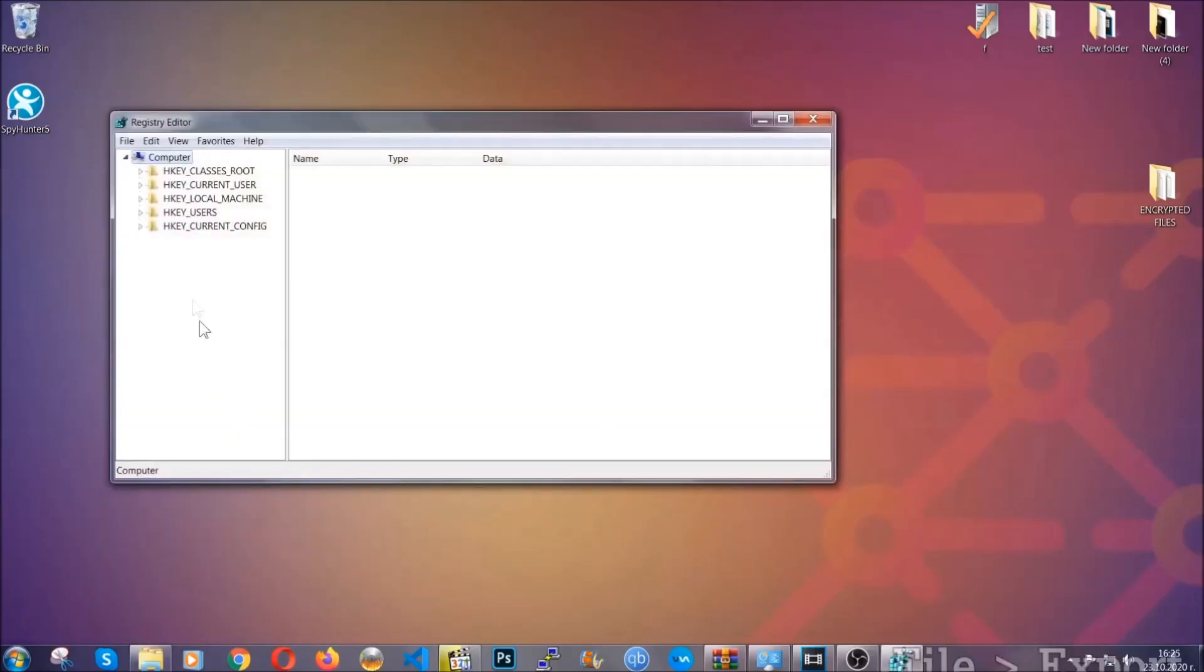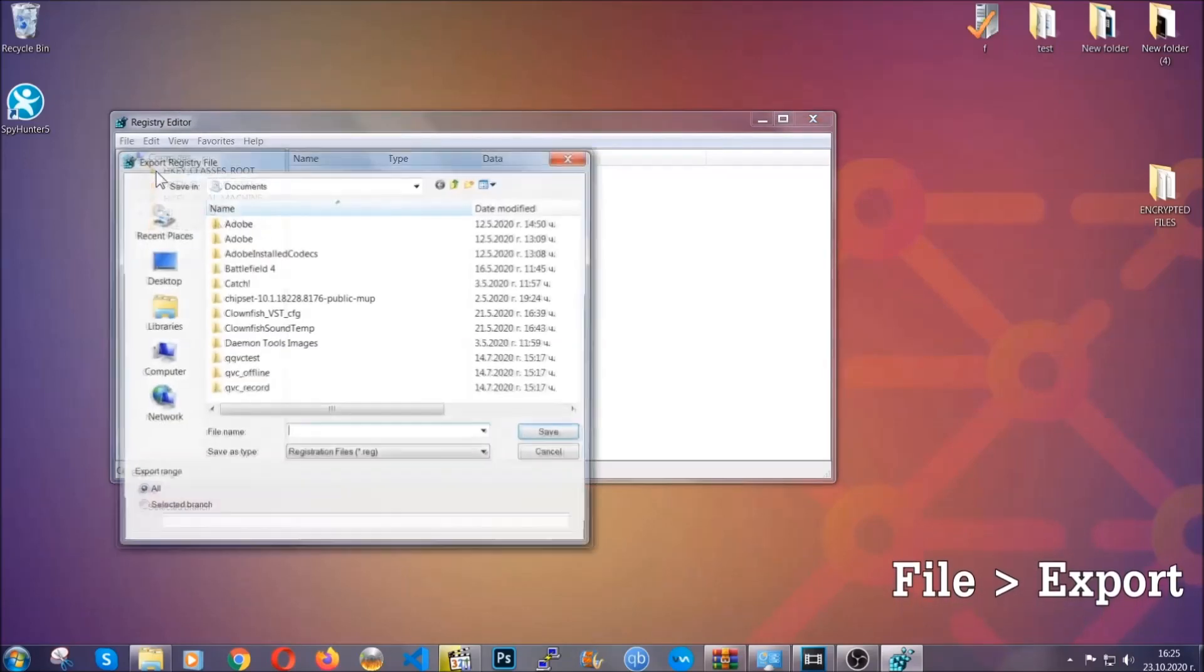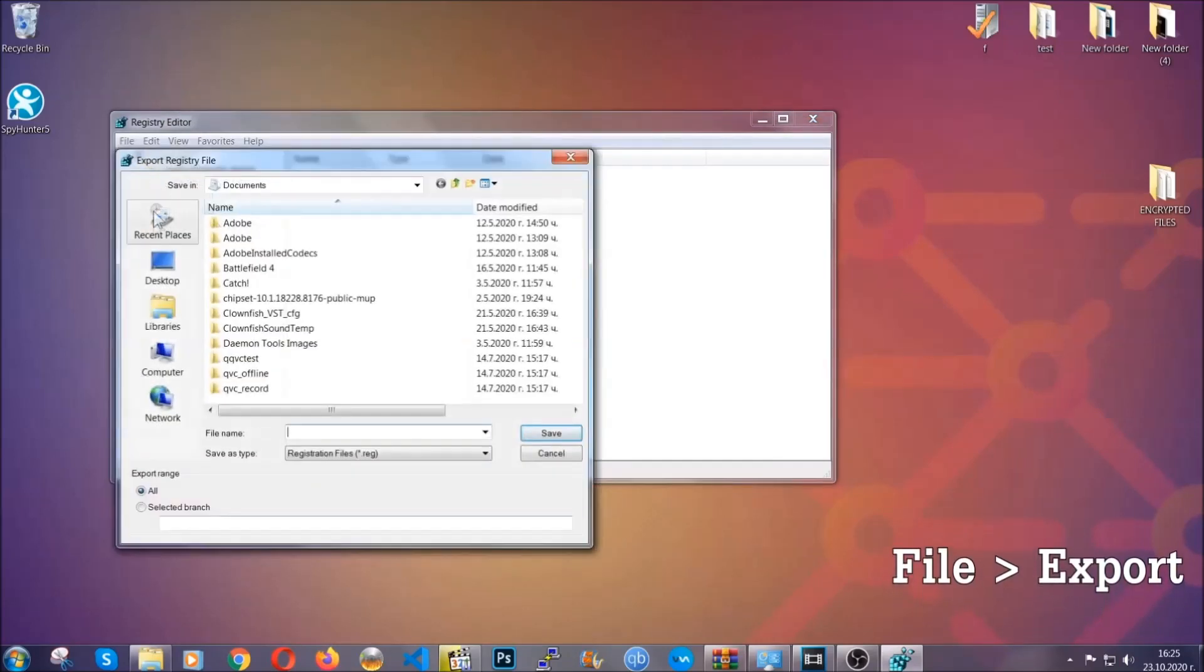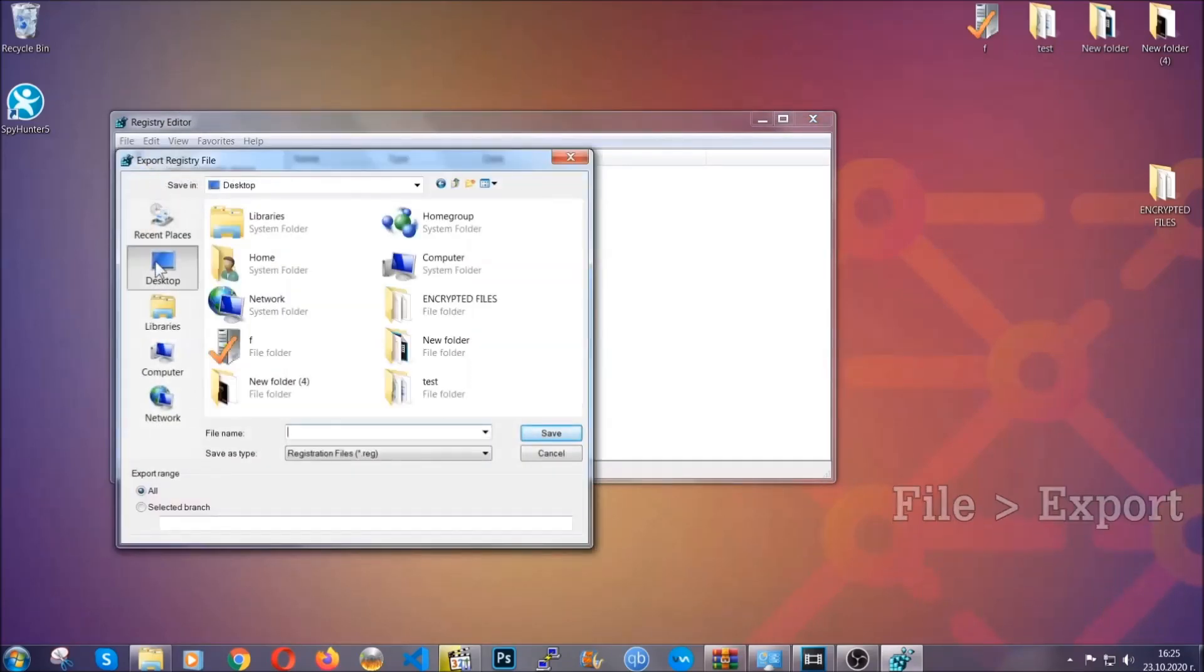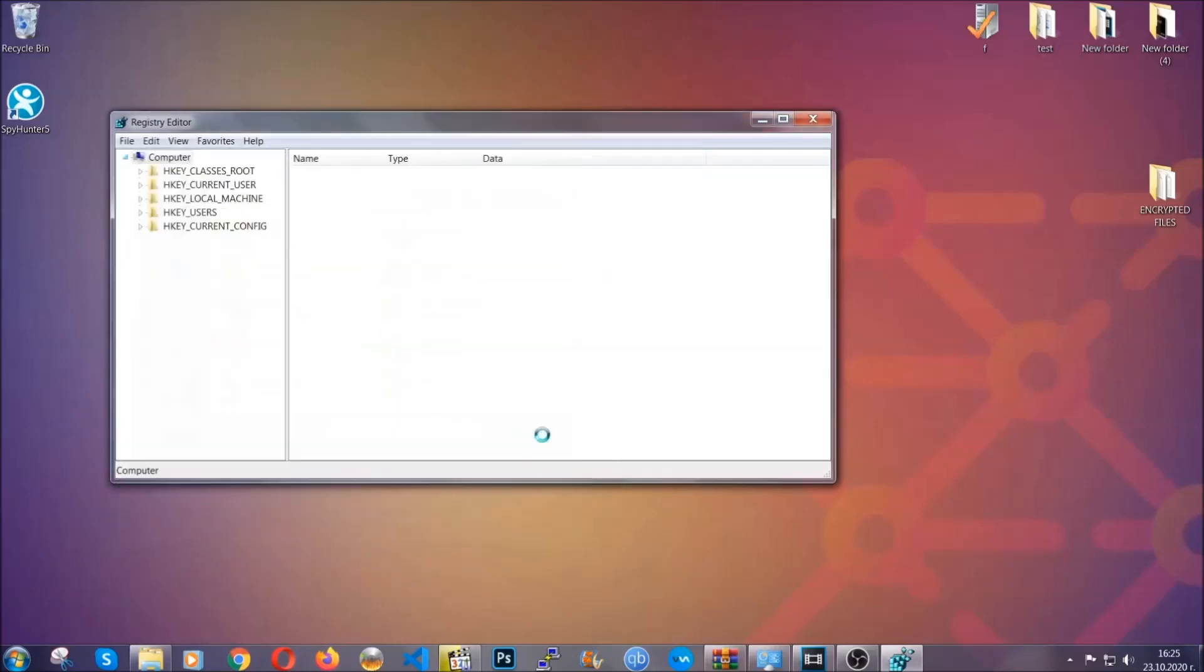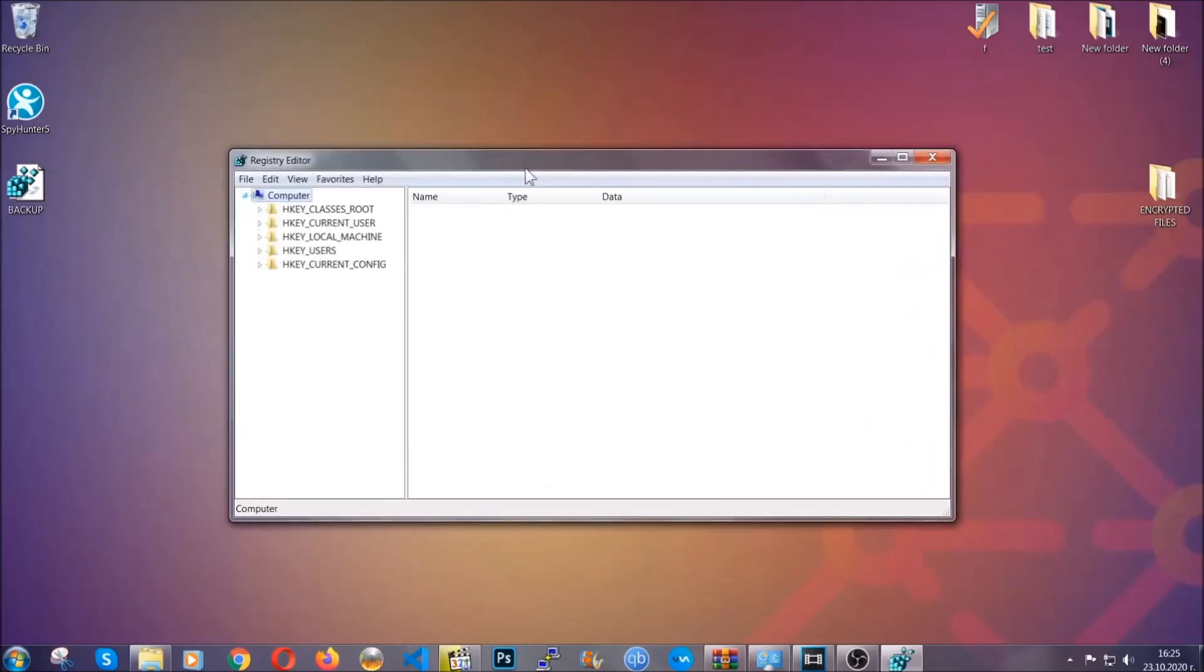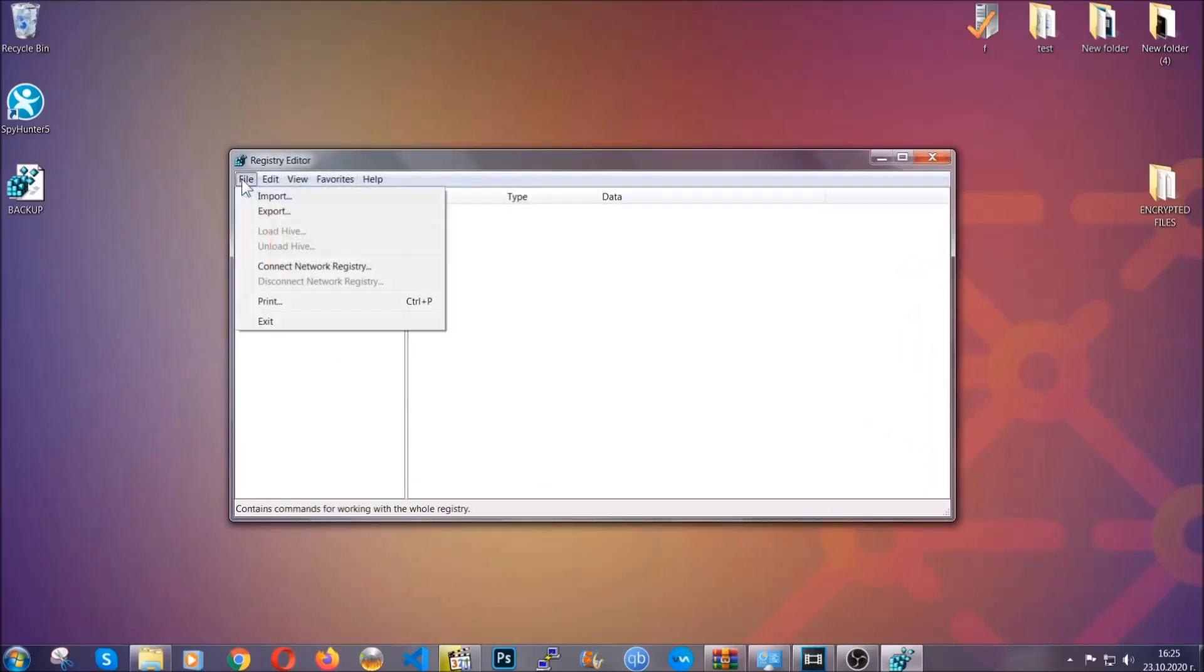First we're going to back up the registry by clicking on file and export. And then you're going to save it somewhere easy to find. On export range click all, and type the file name to be as easy as you can remember. So click on save, and now you have set up a backup for your registry, so if something messes up you can always get your registry back to the old good configuration by clicking on file and then import and selecting this backup file.